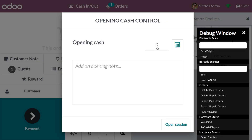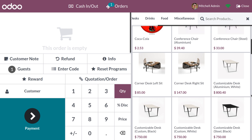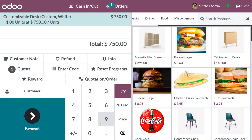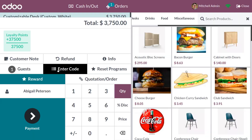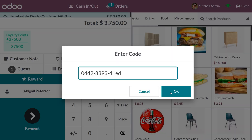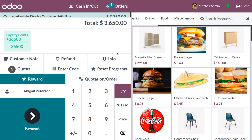Set the opening balance and click Open Session. Click the home icon to choose multiple products. Let me choose a Customizable Desk as a product and set the quantity to five. You can view the product with its price and quantity. Now let me set the customer as Abigail Peterson and enter the gift card code. When you click OK, you can see that this gift card has not yet been used, so it can be applied. Click OK to apply the gift card — we have applied it, and you can see that 100 dollars has been applied.